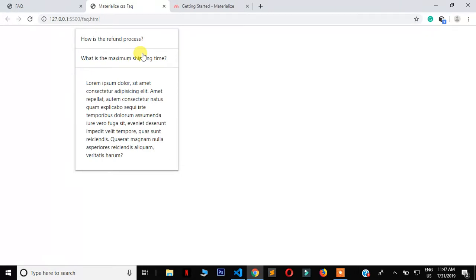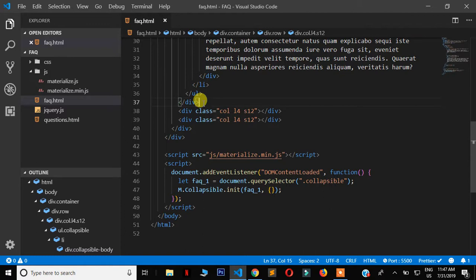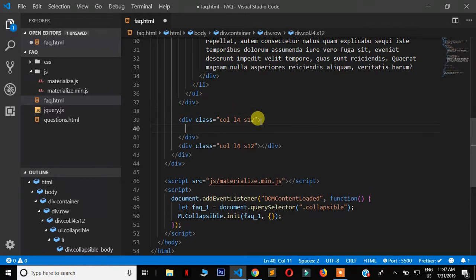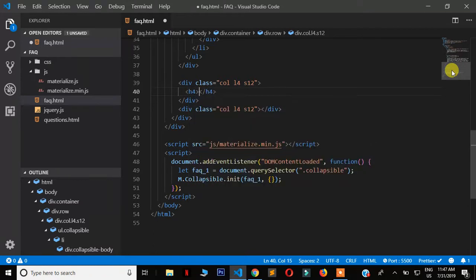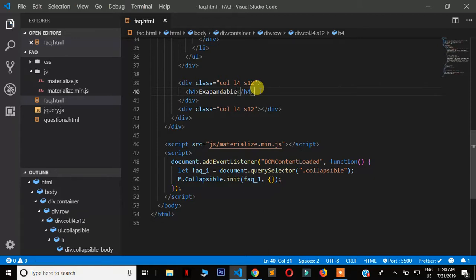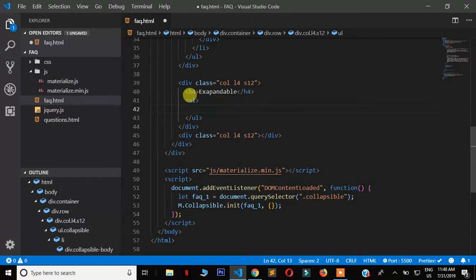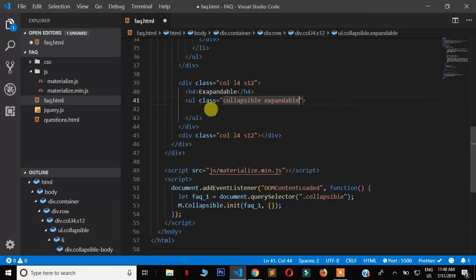If you want to be able to open all questions and answers at the same time, the framework offers a second option called the expandable accordion. We create a new unordered list and give it two classes: 'collapsible' and 'expandable'. I'll put an h4 heading above it labeled 'Expandable'. The markup structure inside remains the same.